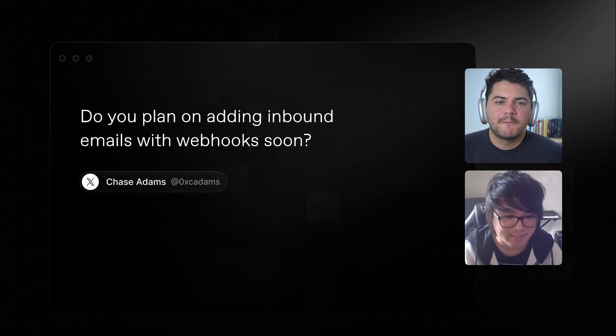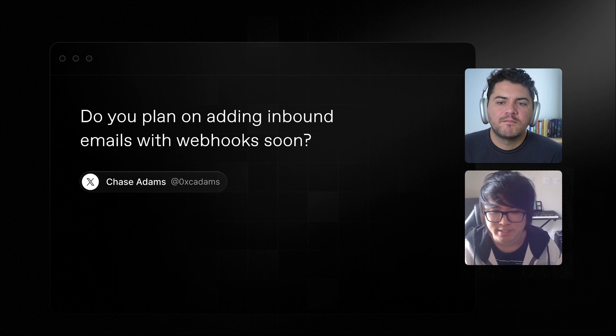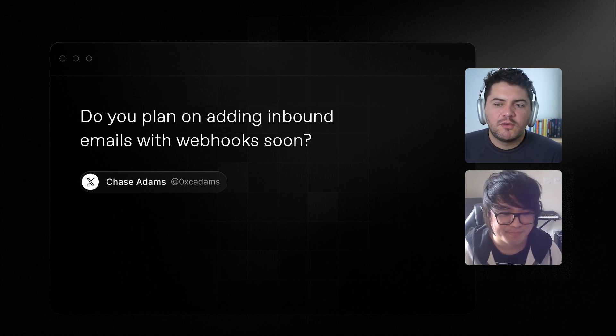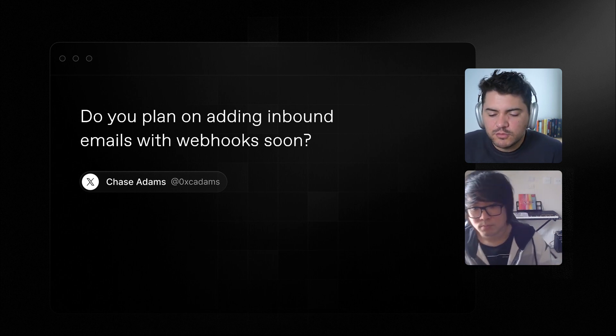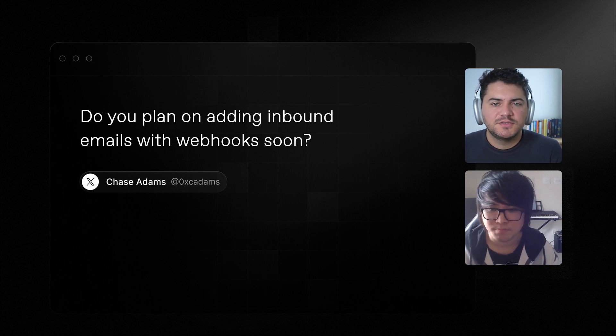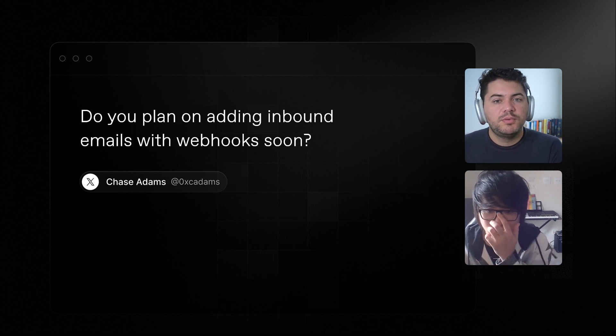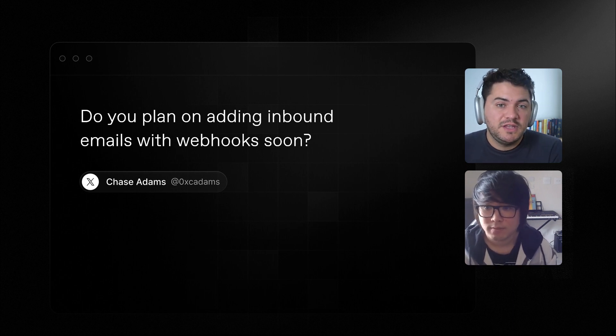From X, Chase Adams asks: do you plan on adding inbound emails with webhooks soon? This is one of our most requested features. We've been focusing on delivering emails for the past few months, and we definitely want to help with receiving emails too — that's what inbound emails is all about. We're researching it. It's probably not something for 2023, but I believe for next year we should be adding something related to this.